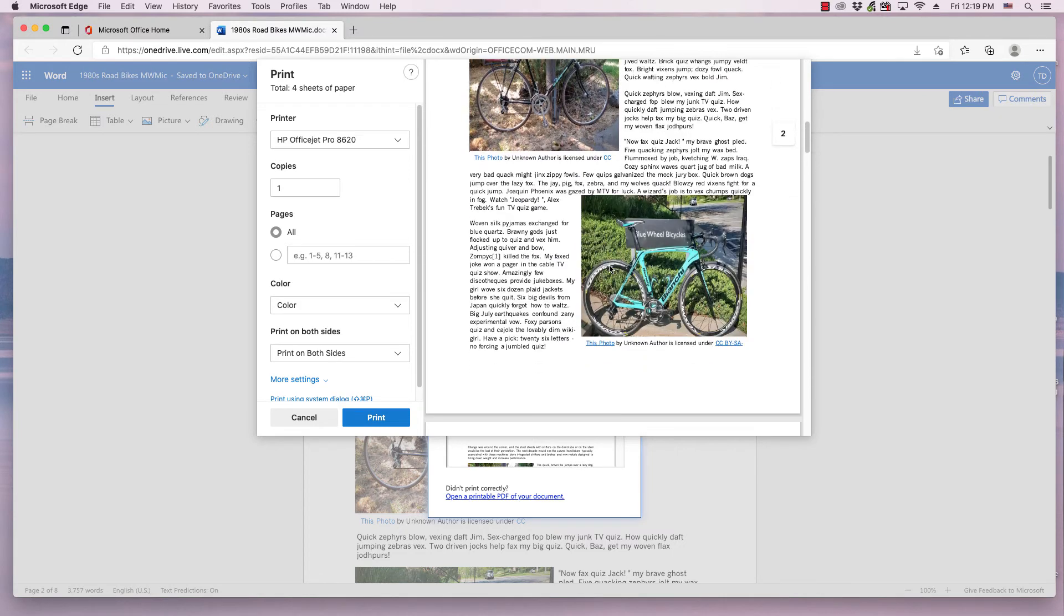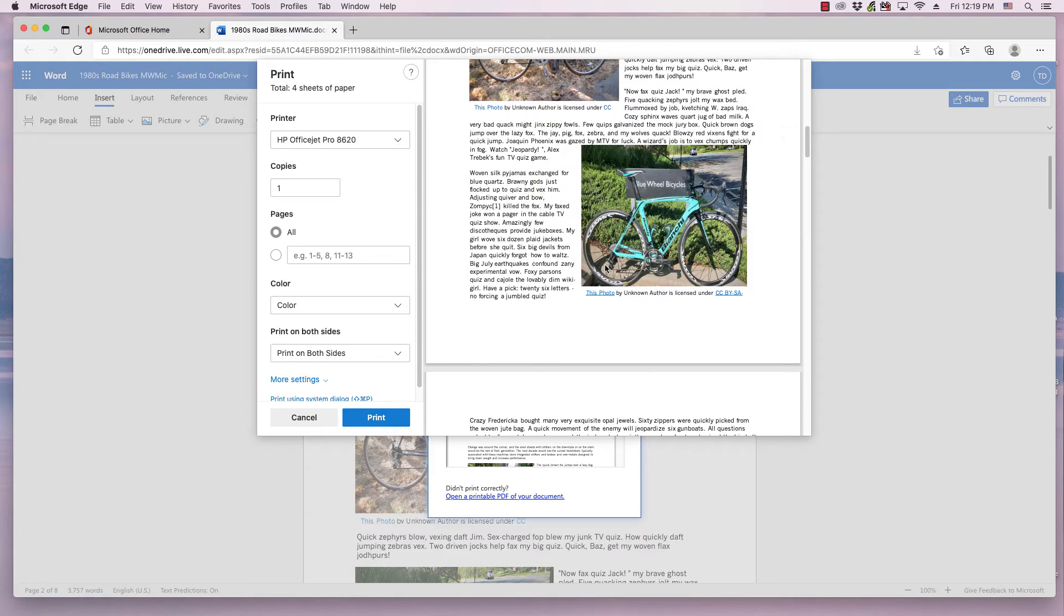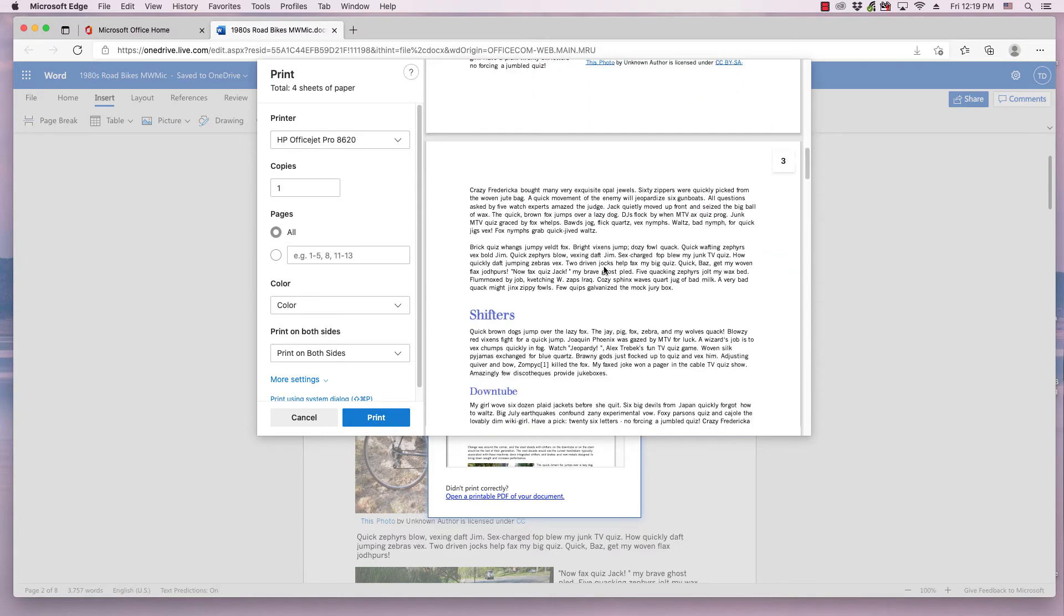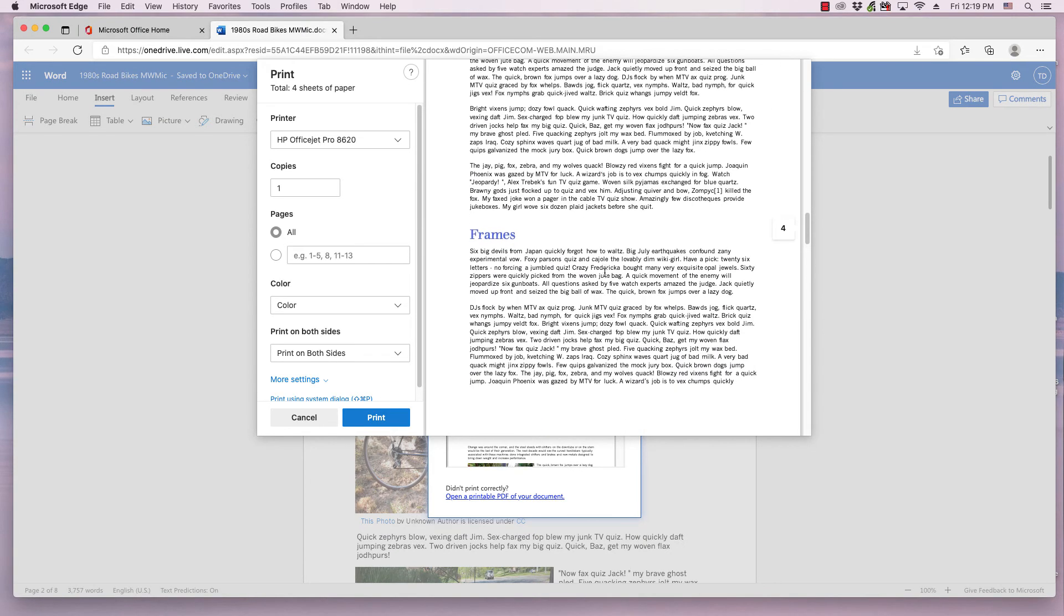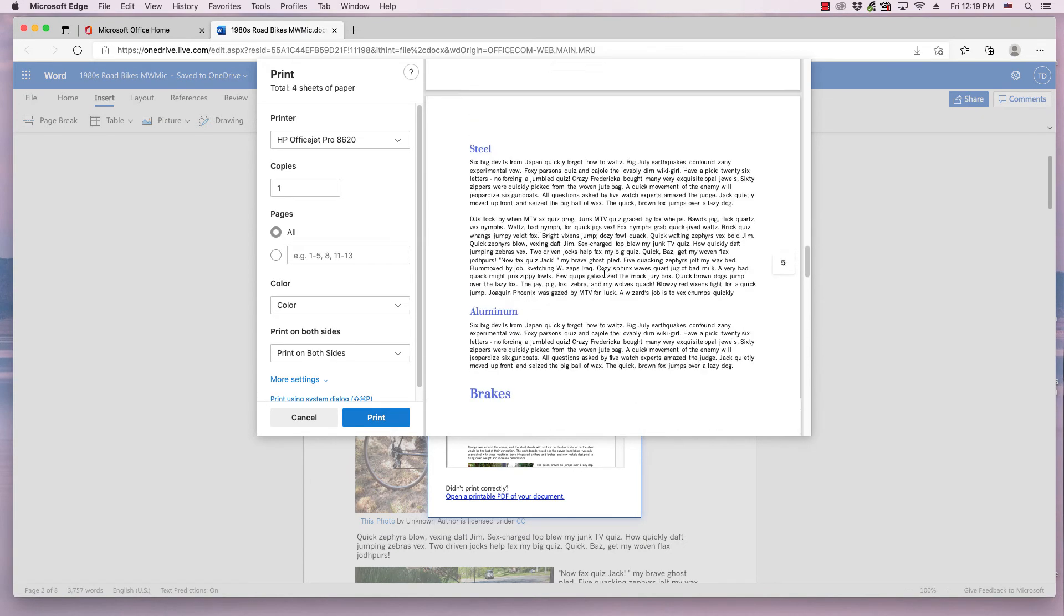and pages two through eight, or however many pages contain the content.